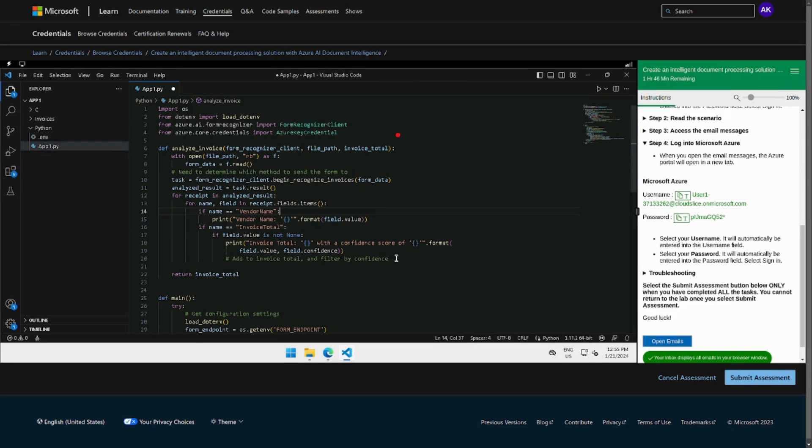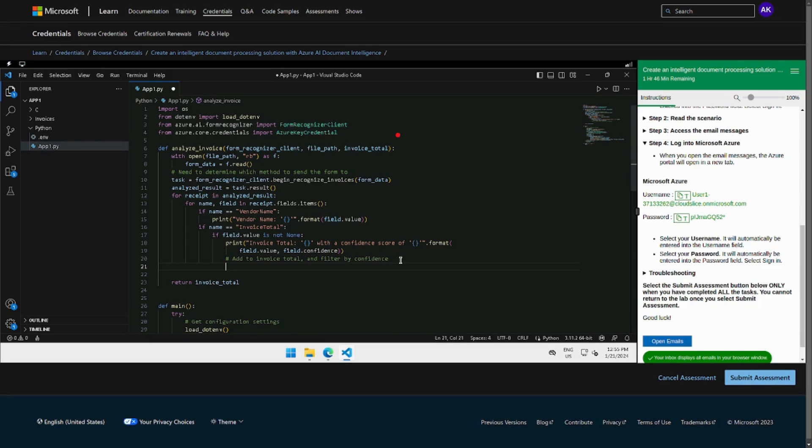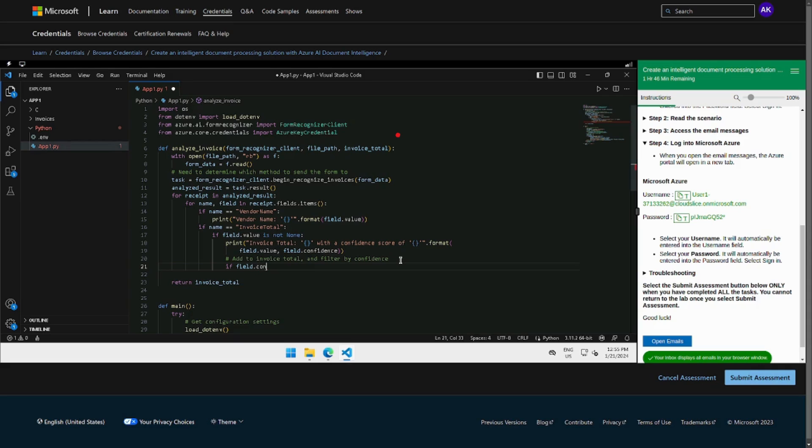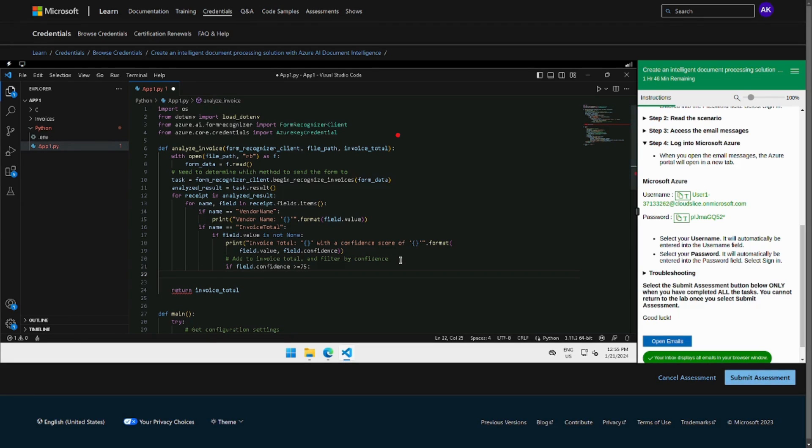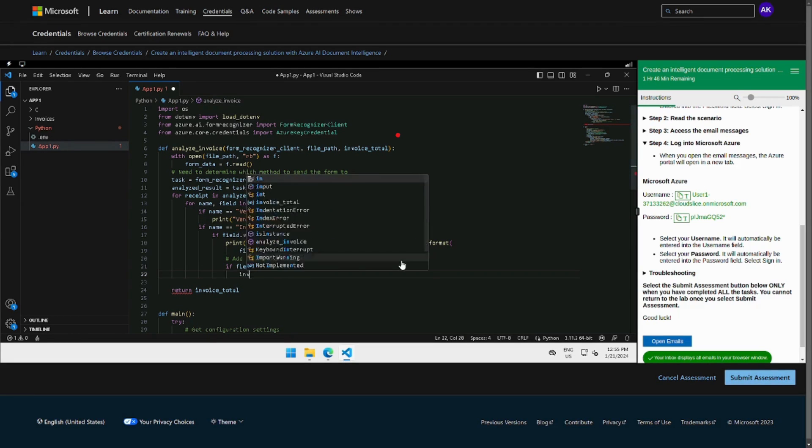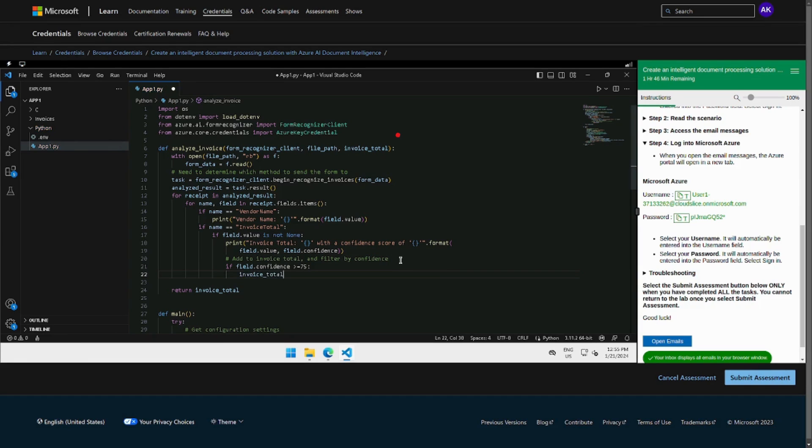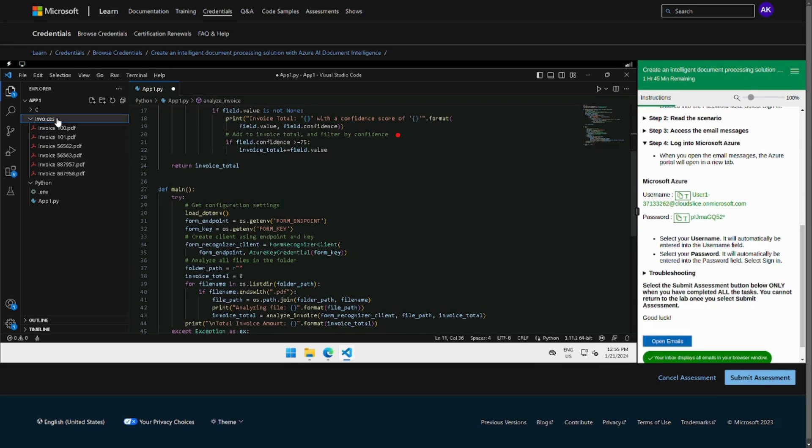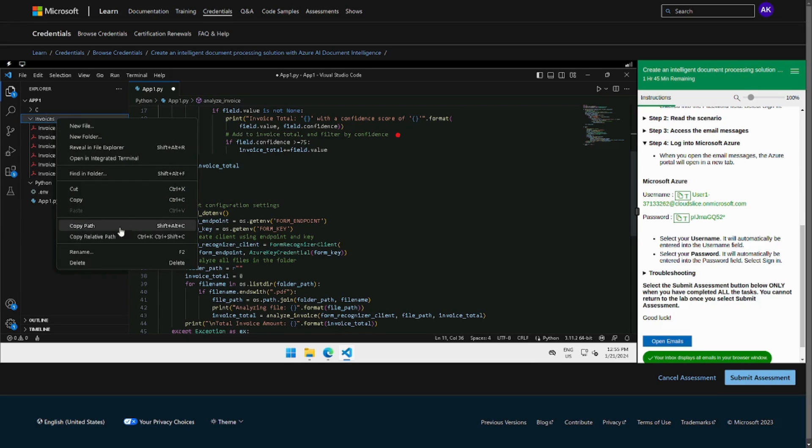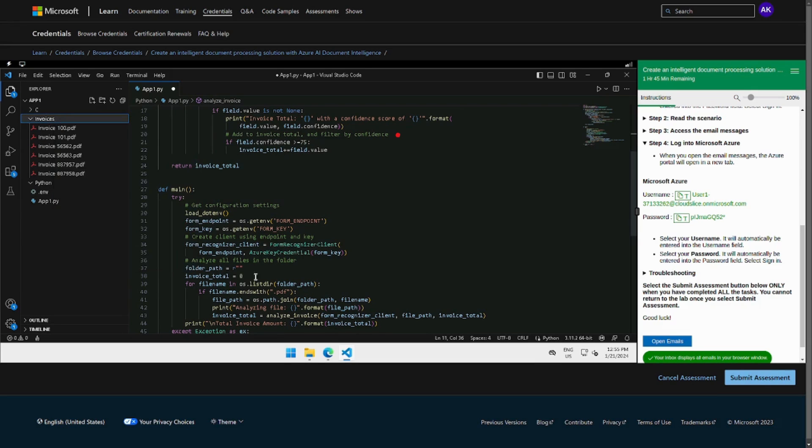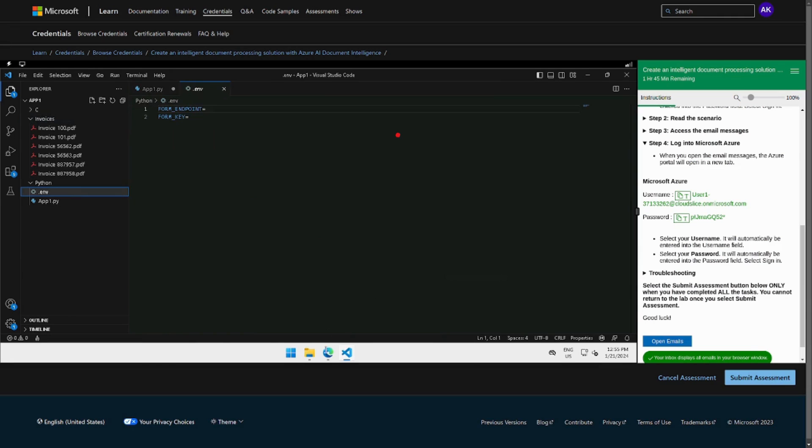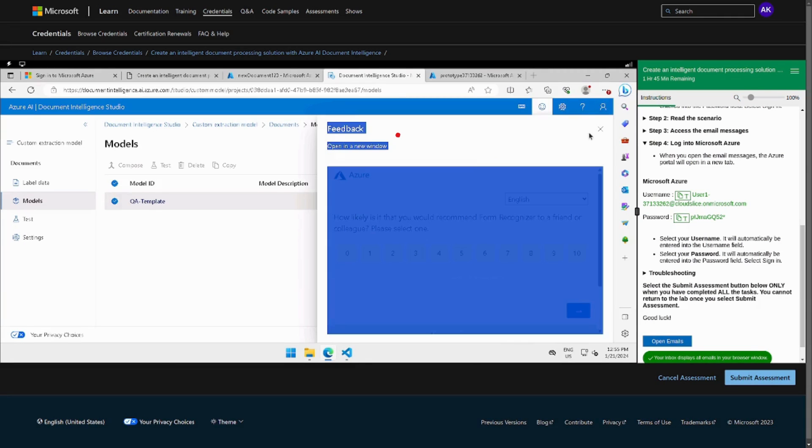And here we will add a filter, so we can just make a statement: if the field confidence is greater than 75 then it's fine. I will add a field value and that's it. And now we have to change, we have to add the folder path.